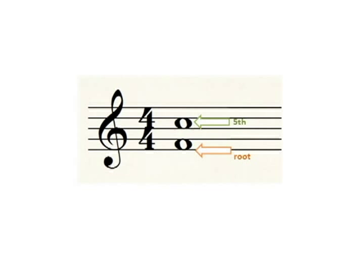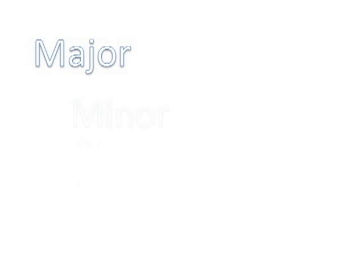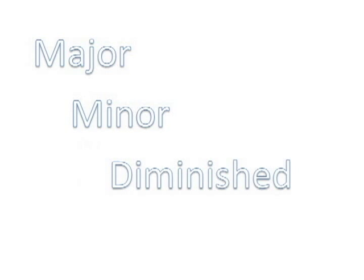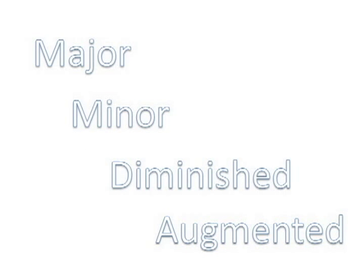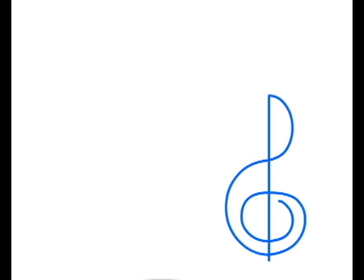In later videos, we will learn how to appropriately add accidentals to make triads major, minor, diminished, and augmented.